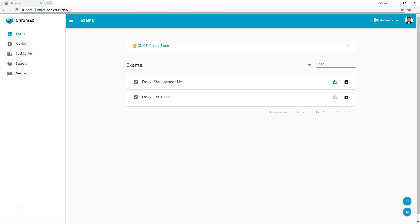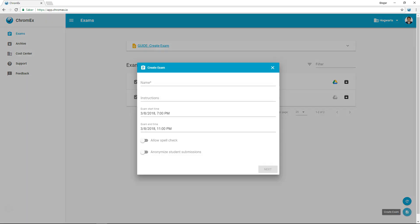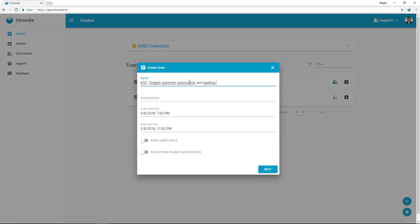Let's create a new exam by clicking on the icon in the lower right. Choose a title for the exam together with a course code or basic instructions. The start time for the exam determines when the student can begin. After the exam time has passed, the student is unable to start the exam.